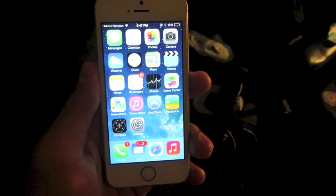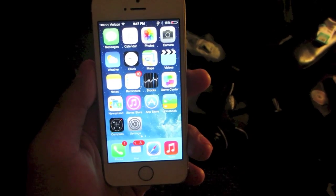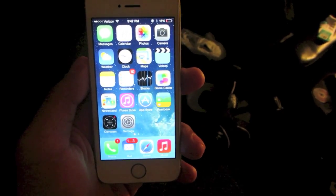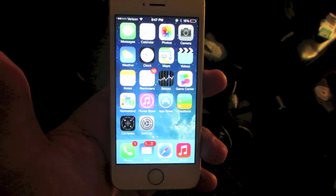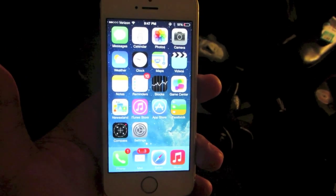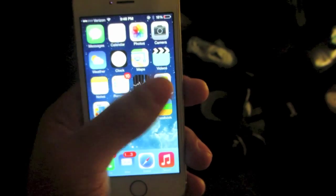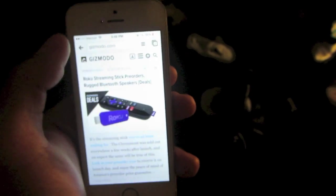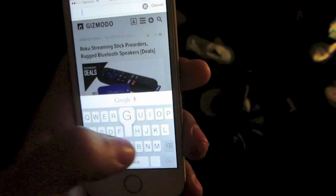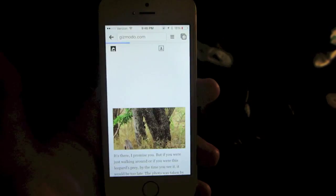You will lose the ability to use the Safari web browser to browse the internet, but you can change that with another application. You can download Google Chrome for your iOS 7 device and still be listening to YouTube audio in the background.